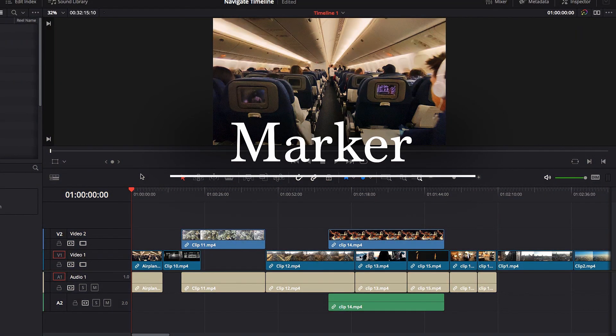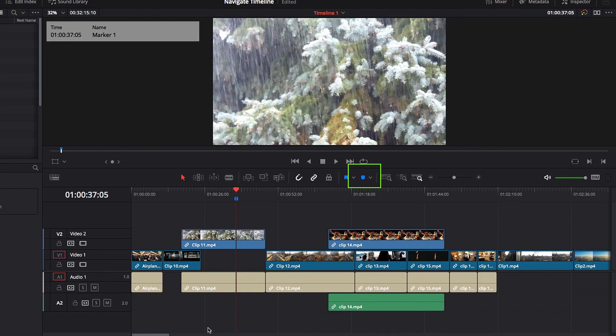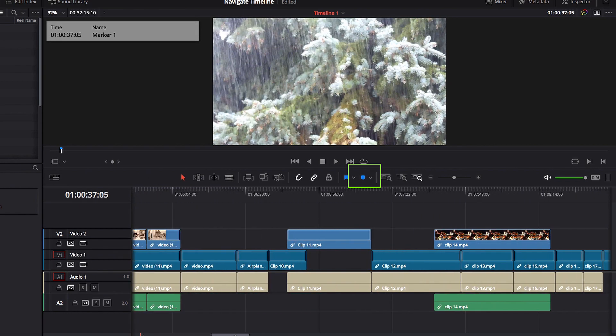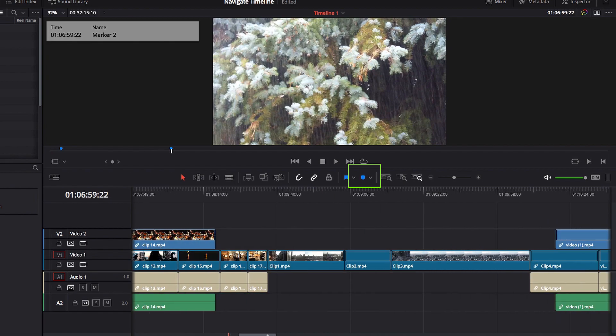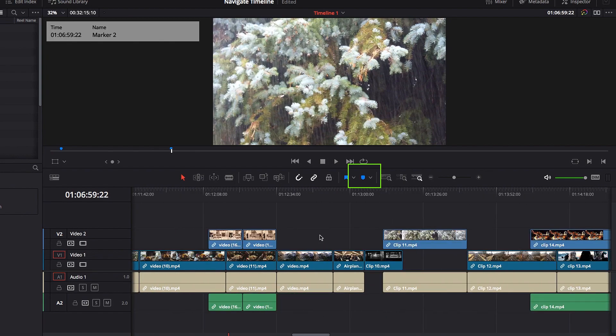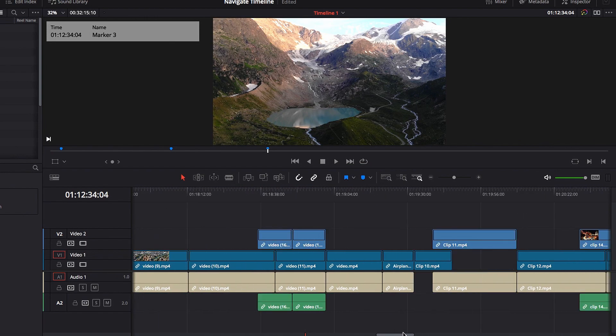The next thing I want to talk about is markers in DaVinci Resolve. Think of markers as bookmarks. Once you have them setup in your timeline, you have the ability to go to that particular point in your timeline very easily at any time in the future.